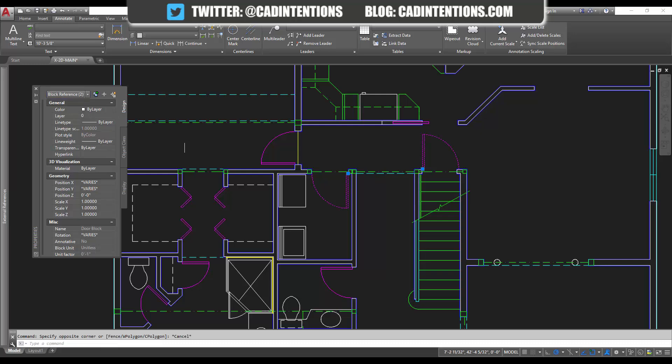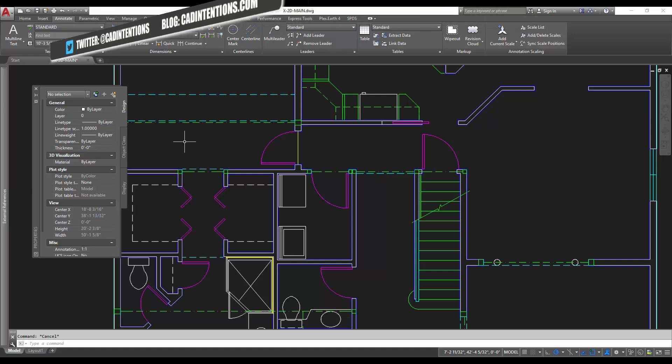But that's it for this quick video. Obviously there is a ton more with blocks, including adding attributes, custom definitions, different visibility options, the list goes on. Blocks are probably one of the more customizable objects in AutoCAD and a great tool to learn and use.